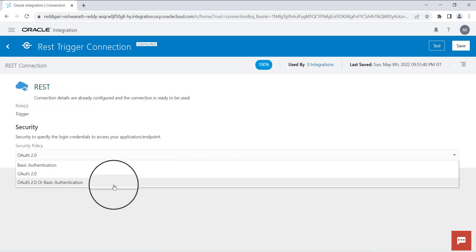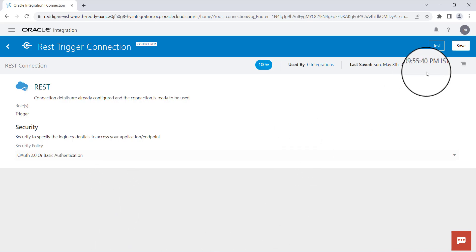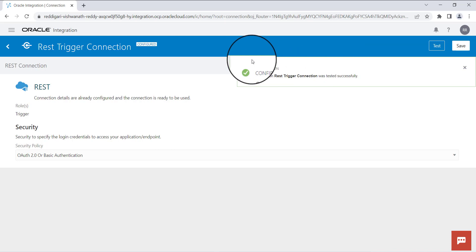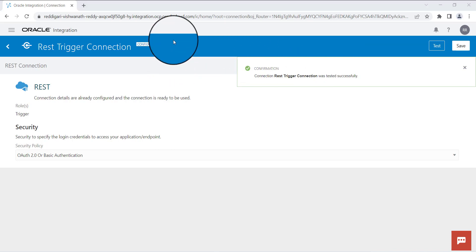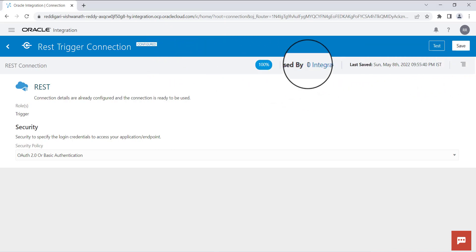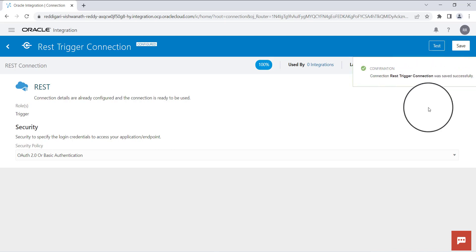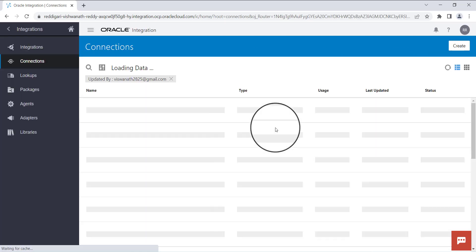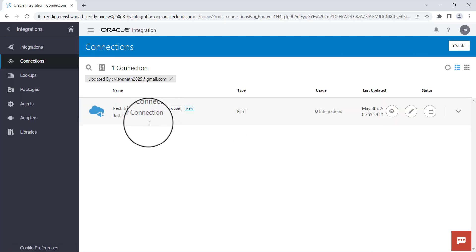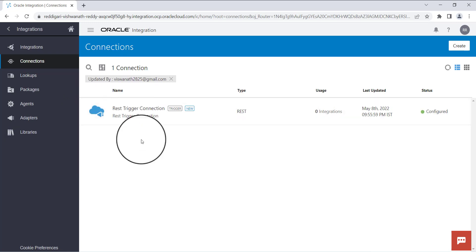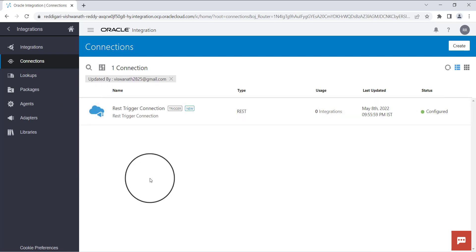Select OAuth 2.0 or basic authentication. Click on test to test the connection — it should show you 100%. Once it is 100%, click on save to save the connection. You can see the newly created connection in your connection list. Thank you.